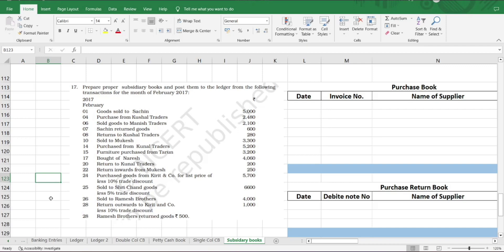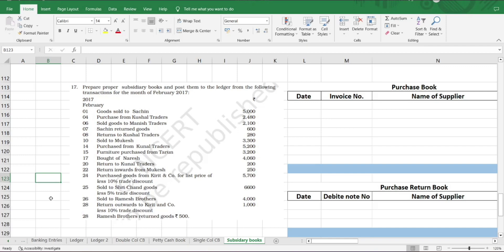First, to highlight the point: when the word purchase and sale is mentioned, it is automatically in our purchase and sale book. This is to be understood. Secondly, when it is mentioned as return inwards or return outwards, we know purchase return is nothing but return outwards. Sales return book is nothing but return inwards. We have to understand from the business point of view, then this analysis of the transaction will be easy and you can record the transaction in the correct book.